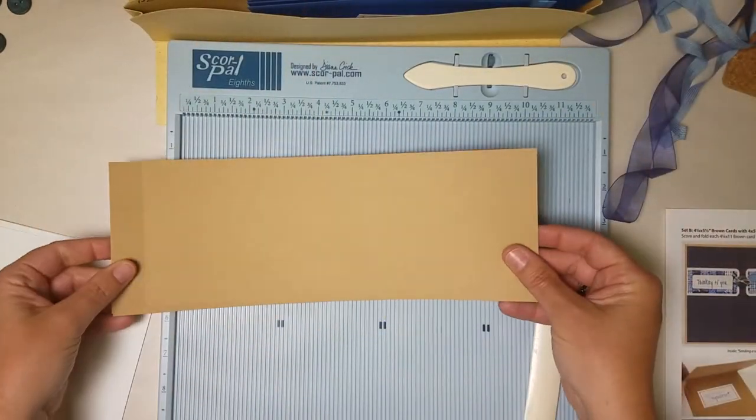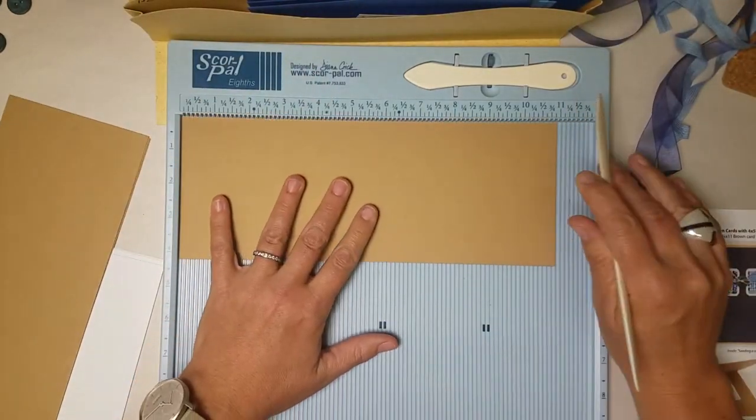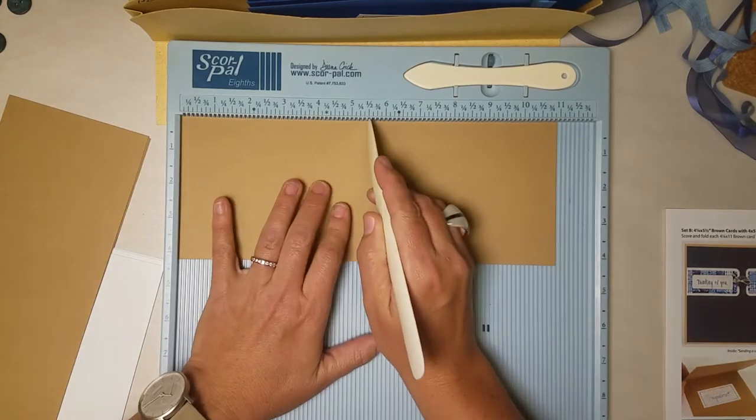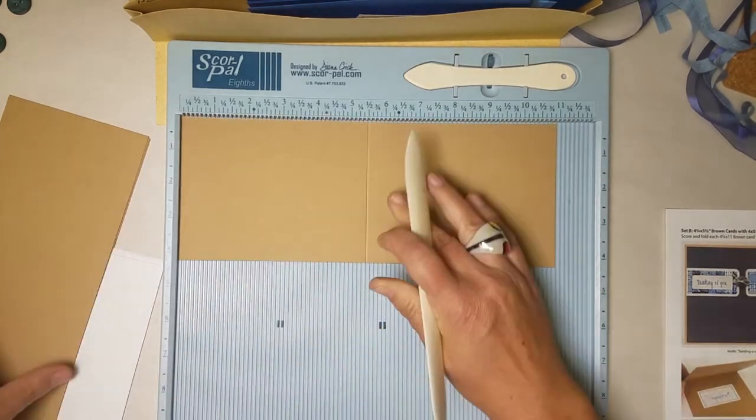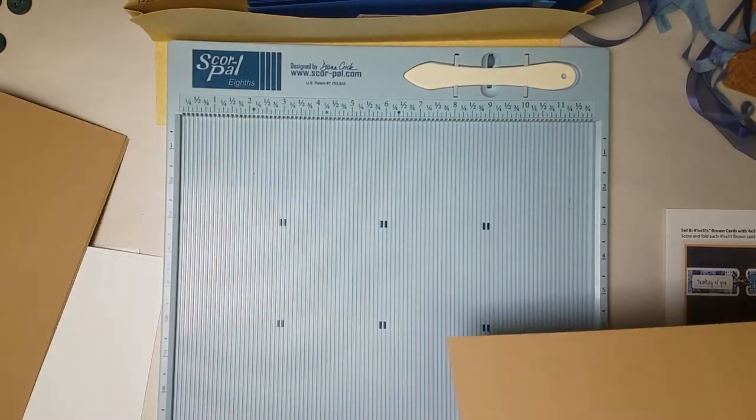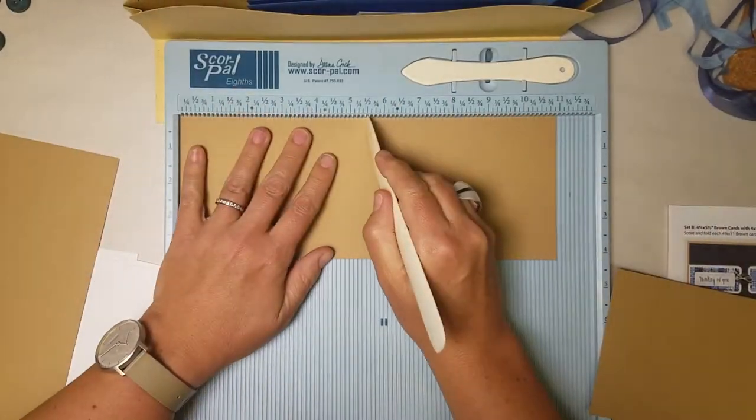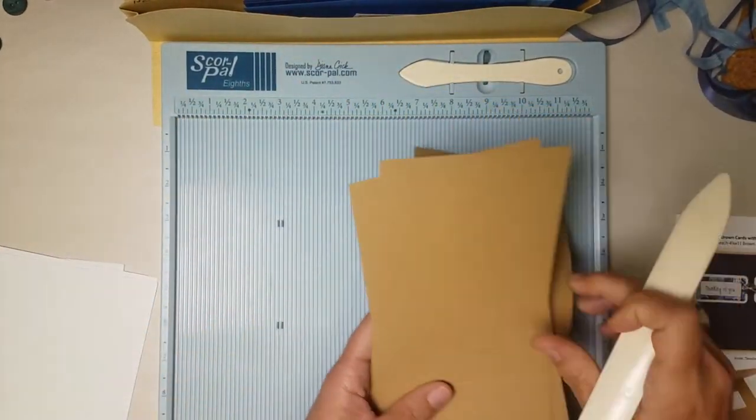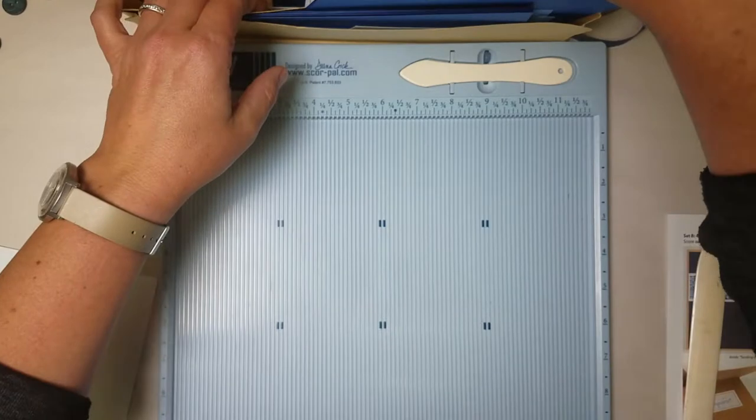For the next set we'll be using the brown bases. These are 11 inches long and we'll score horizontally at five and a half. All of these go in pocket B.